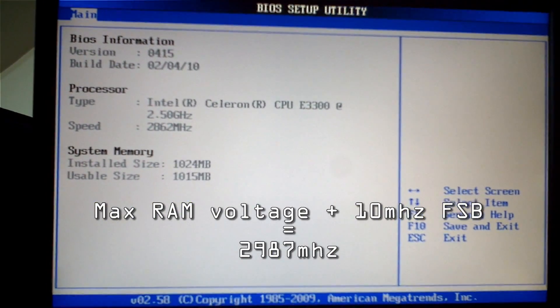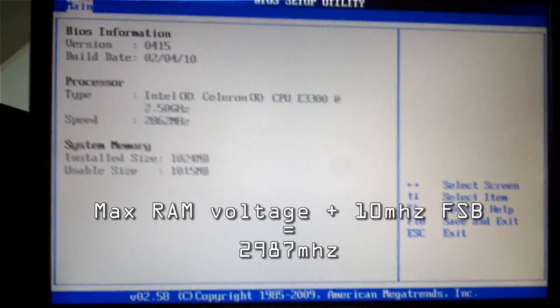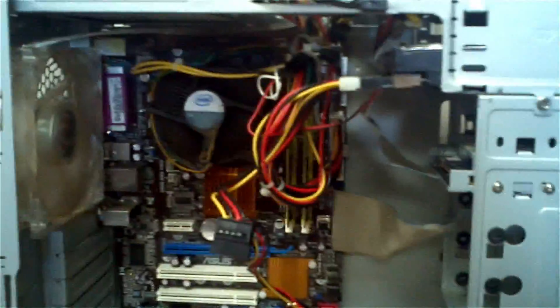There you go. It worked. Stable. Awesomeness. It's motherboard right there.